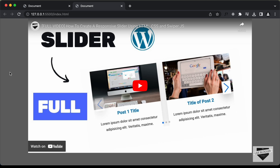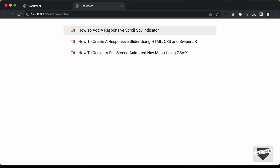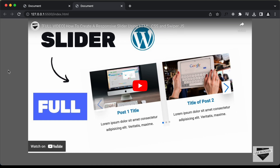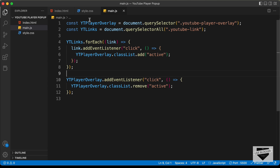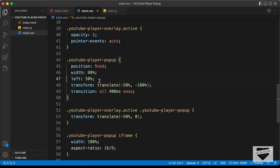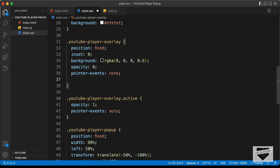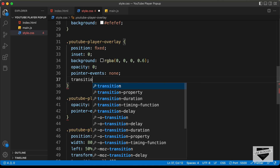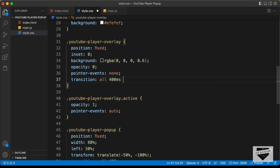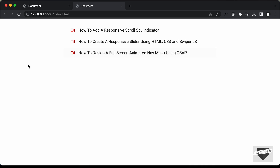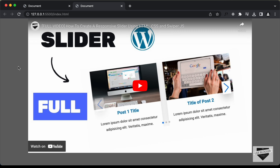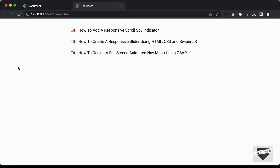Let's click outside this pop-up and it goes back. Now when the pop-up closes, it doesn't go smoothly. So let's go back to our CSS and for the overlay, we need to add a transition. Let's type 'transition'. Now let's click outside and it goes back smoothly — everything is working all right.